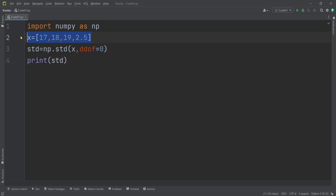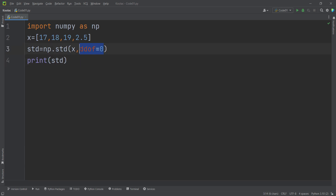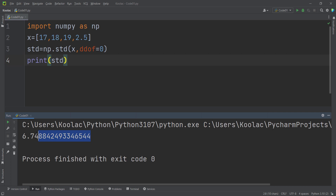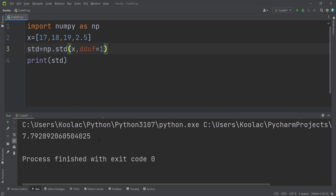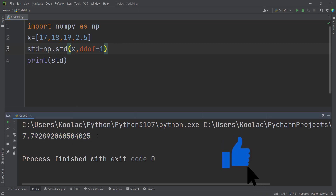Here is our data, and we want to calculate the population standard deviation. We pass ddof equals 0, run the code, and here is the population standard deviation. If I pass ddof equals 1, that means I am calculating the sample standard deviation, and here is that value.